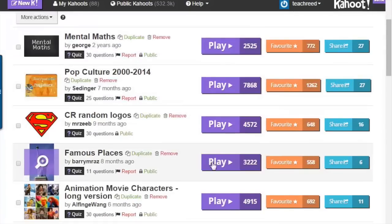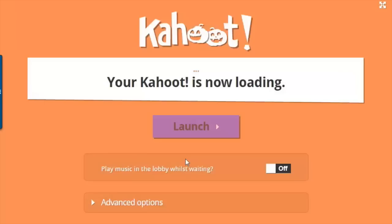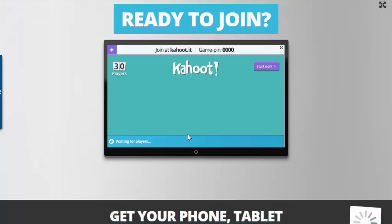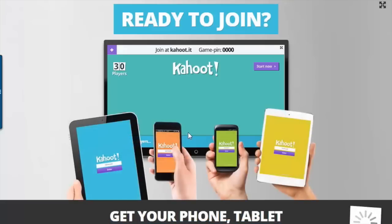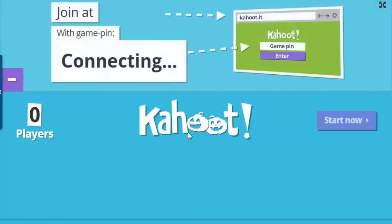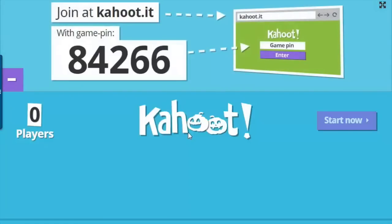I'm going to play a Kahoot to show you how it works. Once you have a Kahoot, you click on play and launch the Kahoot. Students are able to play on any device — they just go to kahoot.it. It will generate a game pin and students enter that game pin into their device.